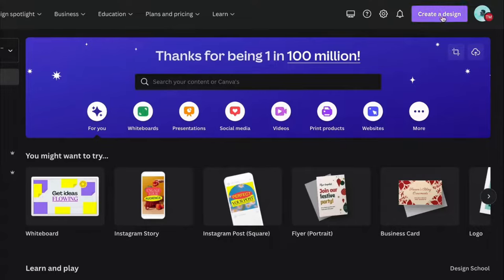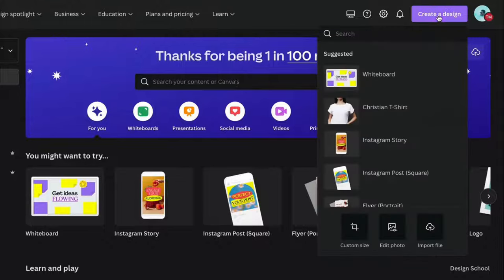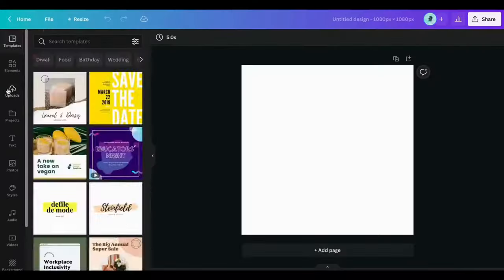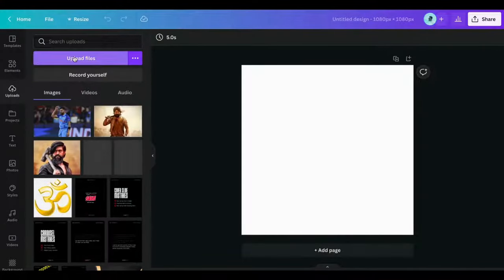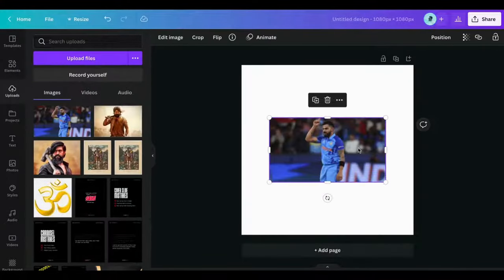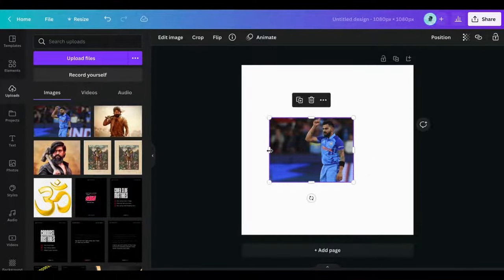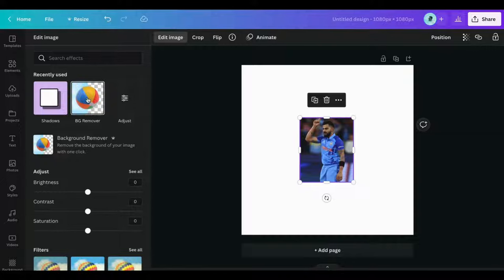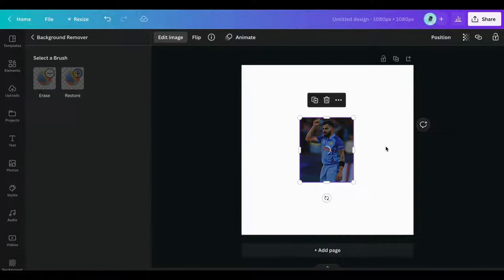Open Canva.com and click on Create Design. Dimensions will be 1800 by 1800. Upload your image by clicking here. Select your image and click here to remove background.